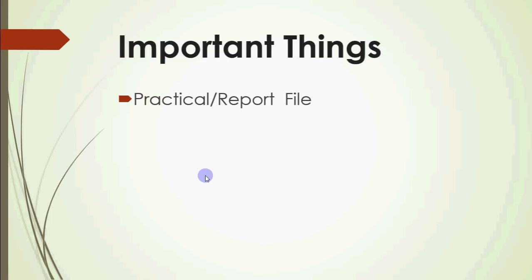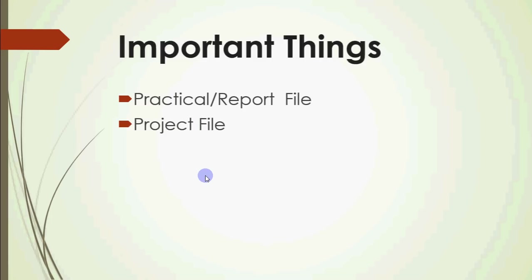Individual programs hoti hain jo hum laga sakte hain apni practical file mein. Woh ek file hai jo aapko submit karni hoti hai. Uske baad, dusri aapke paas aati hai project file. Aapko ek project banana hota hai being a computer science or IP student. Computer science students ke liye file handling ka project banta hai, or IP students ke liye JDBC wala project banta hai. So, woh project aapko submit karna hota hai on a CD or in a pen drive. Usually we give it in a CD, and uske saath aapko uski project file deni hoti hai.